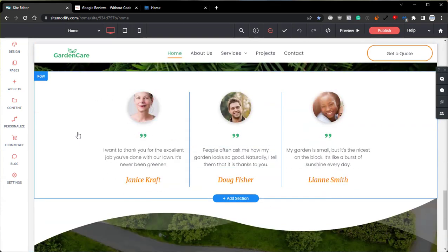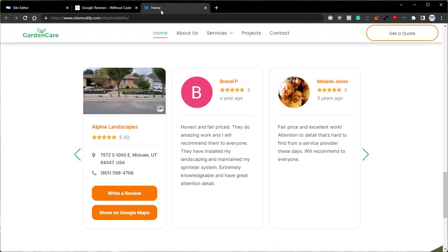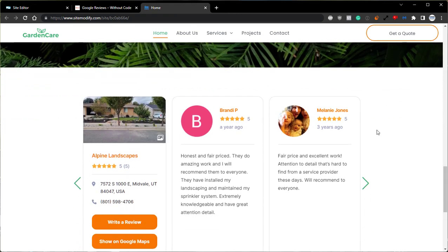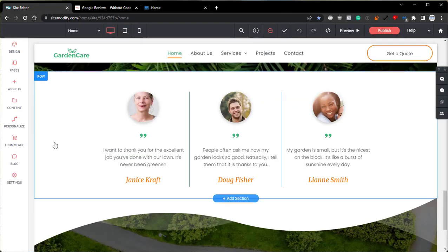I want to replace this manually created reviews section with the Google Reviews widget. I have a separate site already created that we can see here so that we can preview exactly what we're going to be creating in this demo. We're going to use the Google Reviews widget to show real customer reviews that will update and change over time as new reviews are added to the Google Business listing. Let's head back into the builder and get started on that.